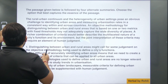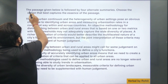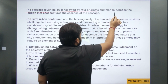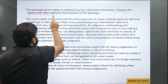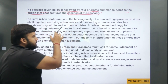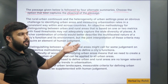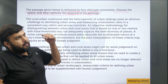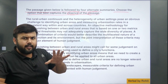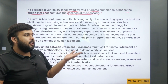Let me read the instruction. The instruction is: the passage given below is followed by four alternate summaries — choose the option that best captures the essence of the passage. So you have to find the summary; it is basically a summary question. Last year, in the critical reasoning part, CAT has only asked summary questions — it has not asked any questions related to conclusion or argument.